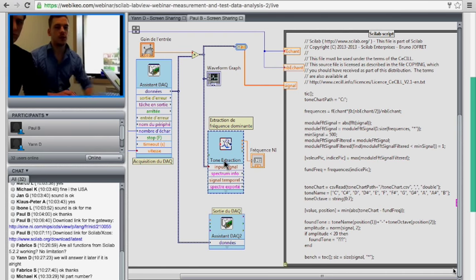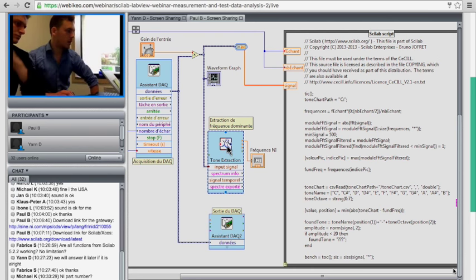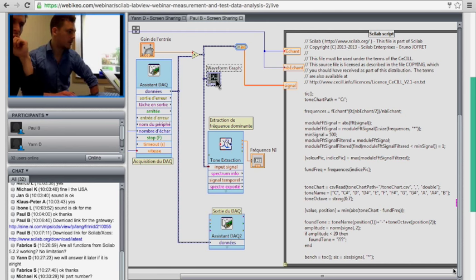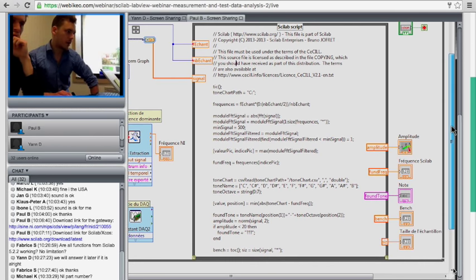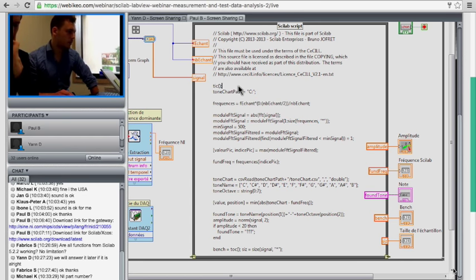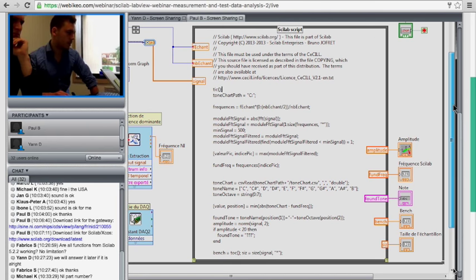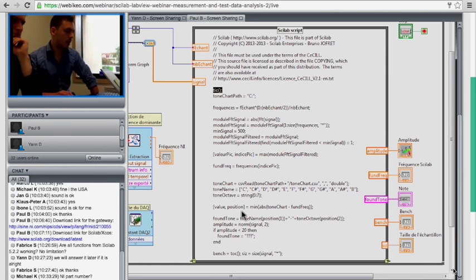The first path uses tone extraction from LabVIEW and outputs to a waveform graph, showing the captured signal. The second path sends the signal to Scilab, which does computations and outputs the extracted tone. We're also doing a benchmark: TIC starts a timer and TAC at the end stops it, telling us how long the Scilab script takes. Starting from the sampling rate, we build a vector, then do an FFT on it — just using the FFT function. The FFT gives a complex number, so we take the absolute value of it, translating the signal from the temporal to the frequency domain.